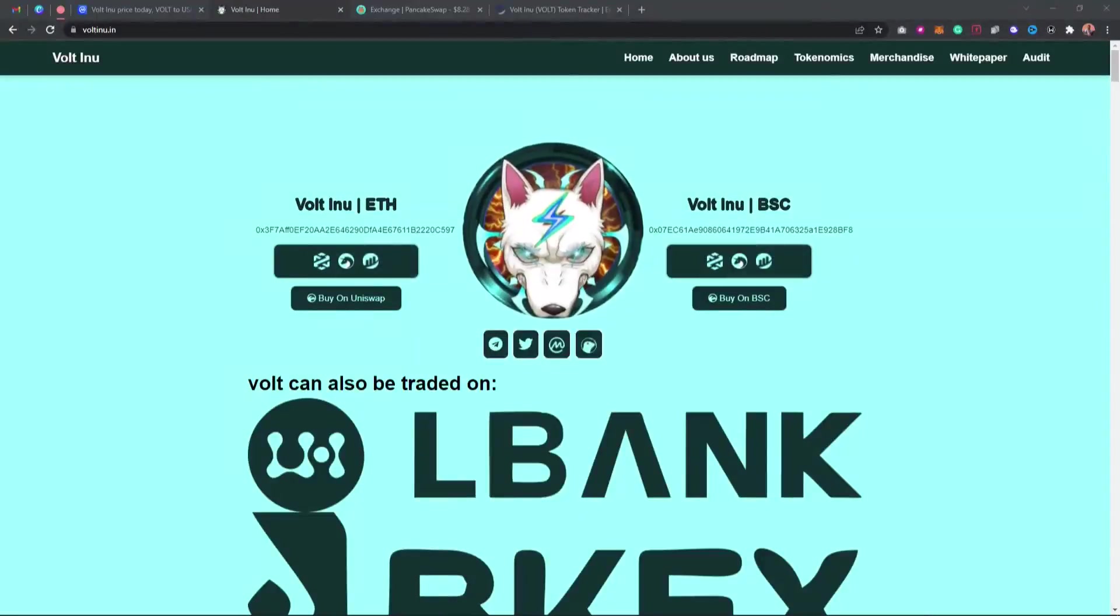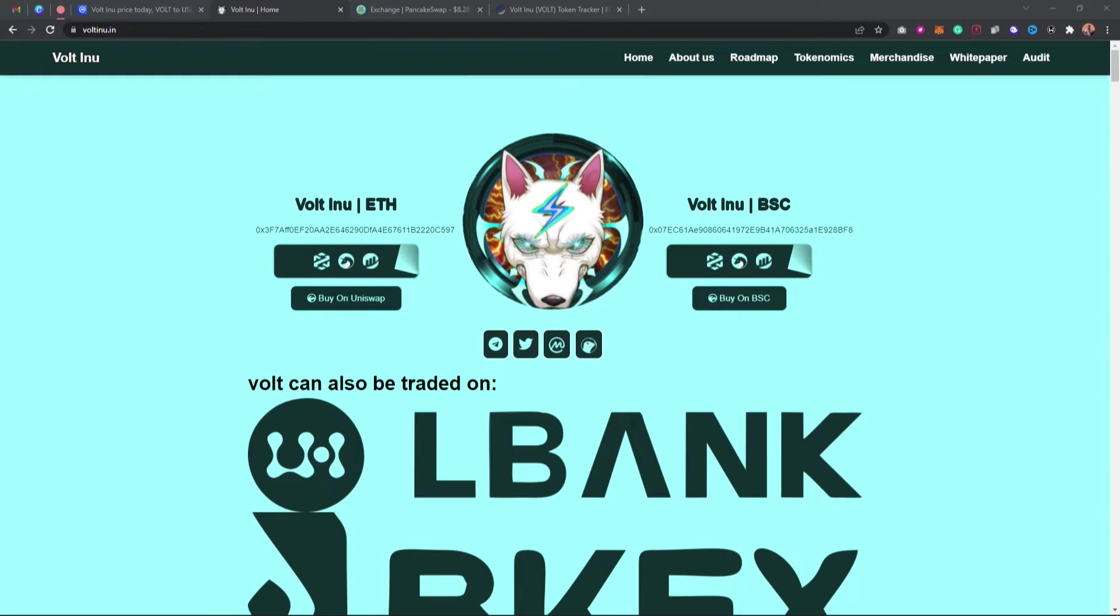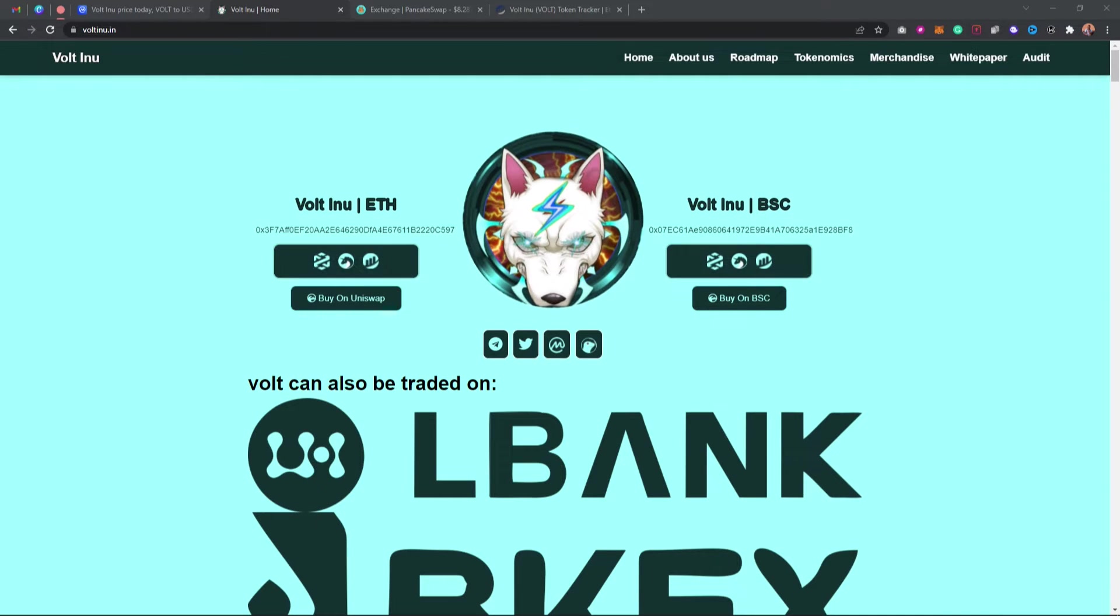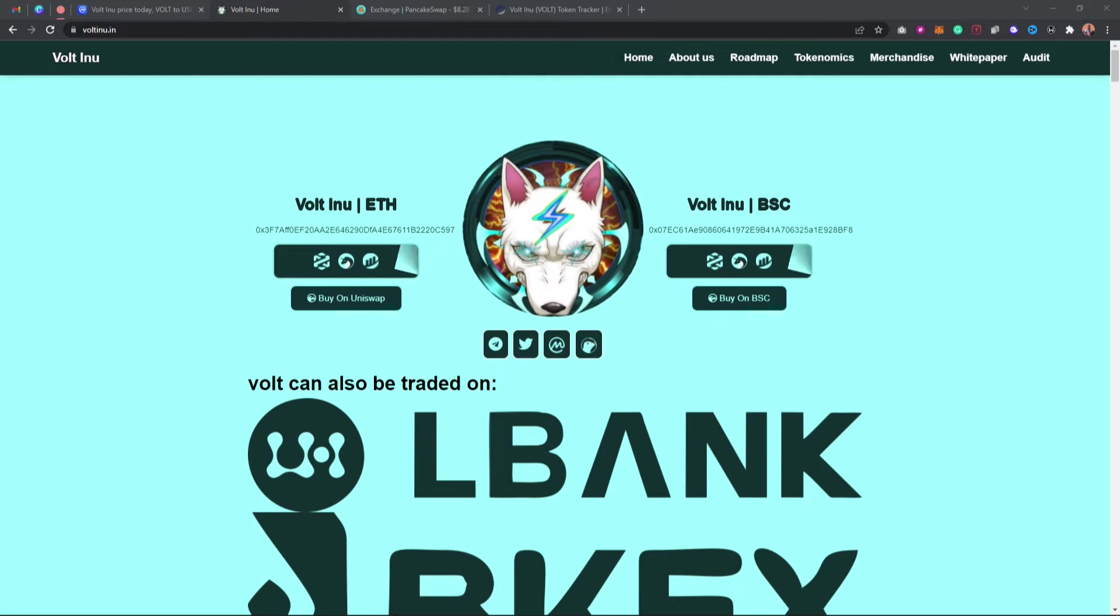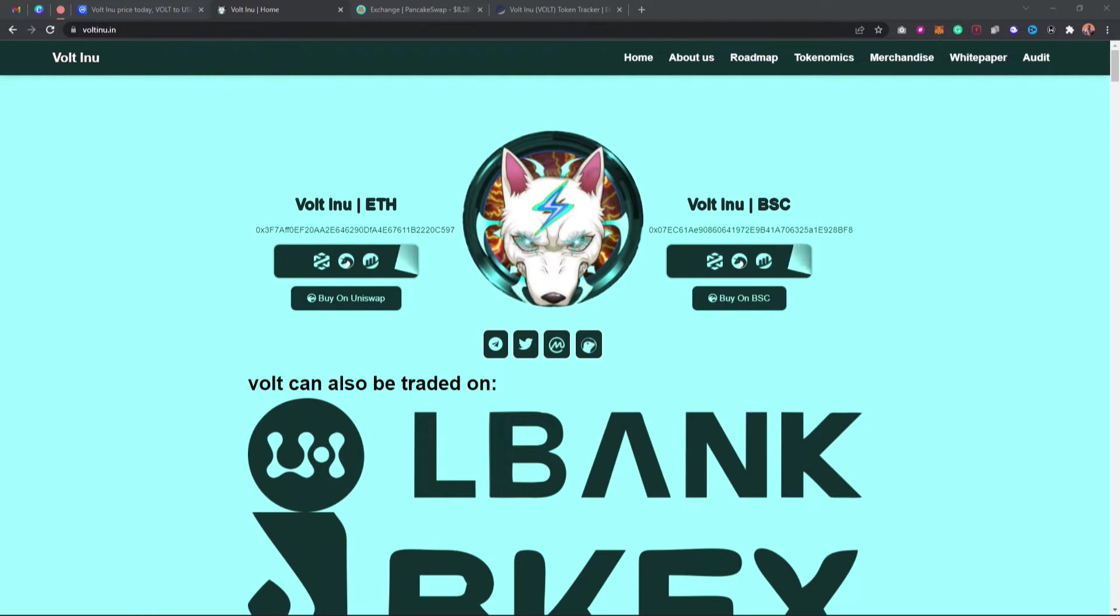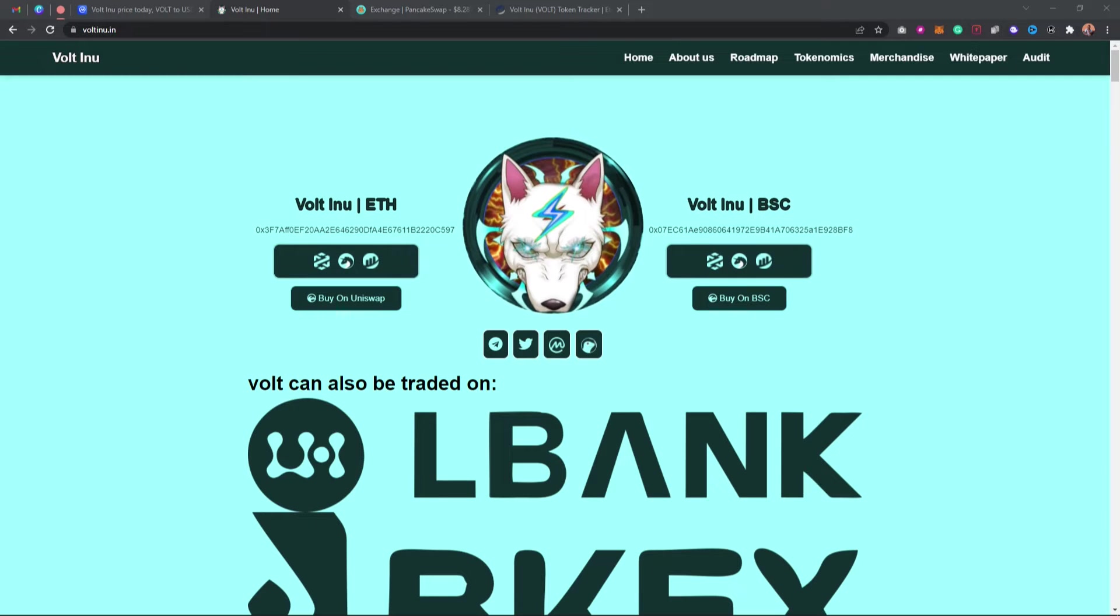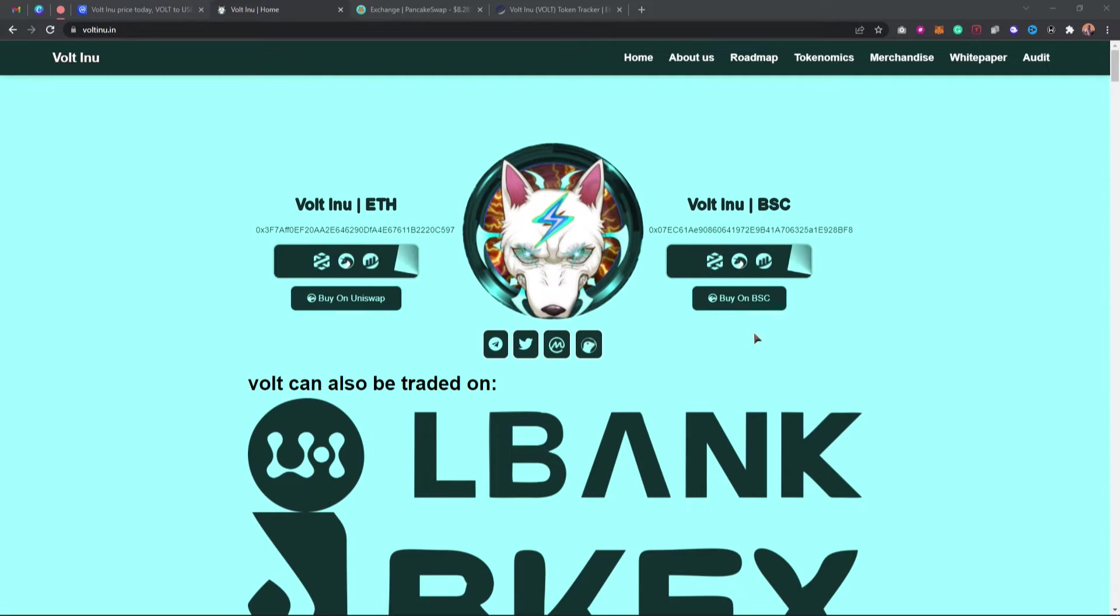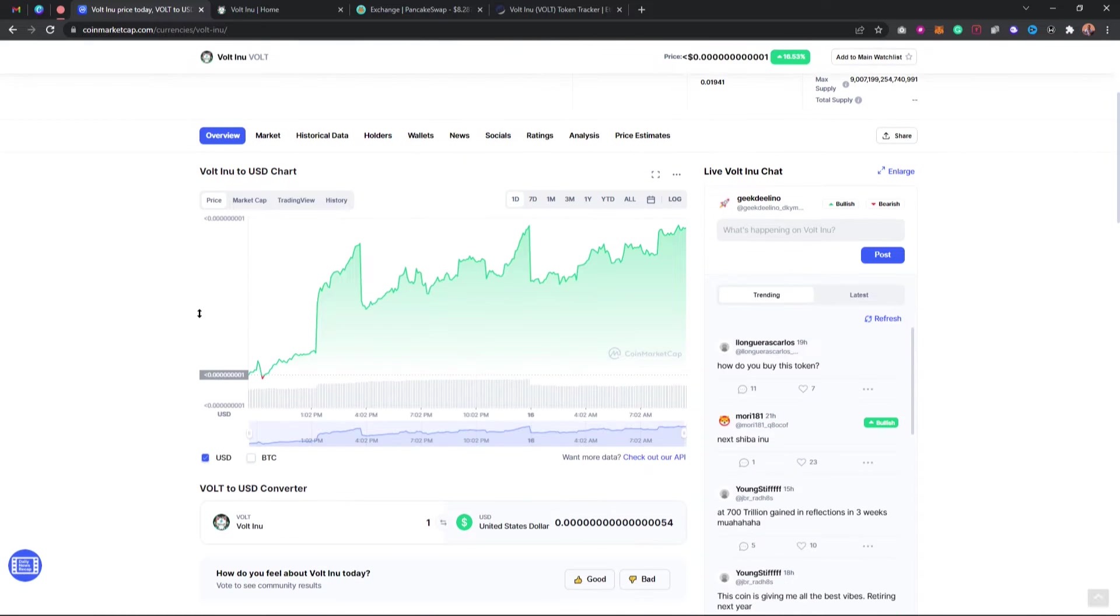Hello guys, in this video I'm going to show you how to go out and buy Volt Inu token. This is a new token that has been trending on CoinMarketCap, DEXTools, and various communities, and people are actually investing in this token. So if you wish to buy this token, then this video is for you. Right here as you can see on CoinMarketCap, this token is already listed.